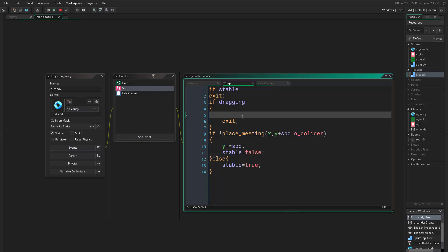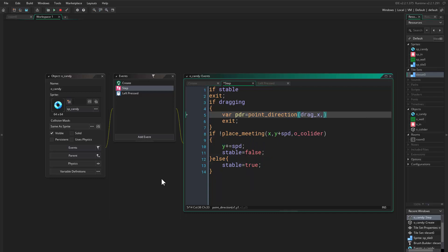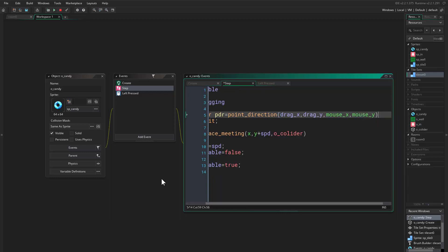So if we are dragging, we do something here first and then just exit. What we want to do now is check the direction in which we are dragging the mouse. This can be achieved using point_direction, and additionally we want to use a distance — we don't want to find a direction when the player drags the mouse only one pixel, so we use point_distance too.